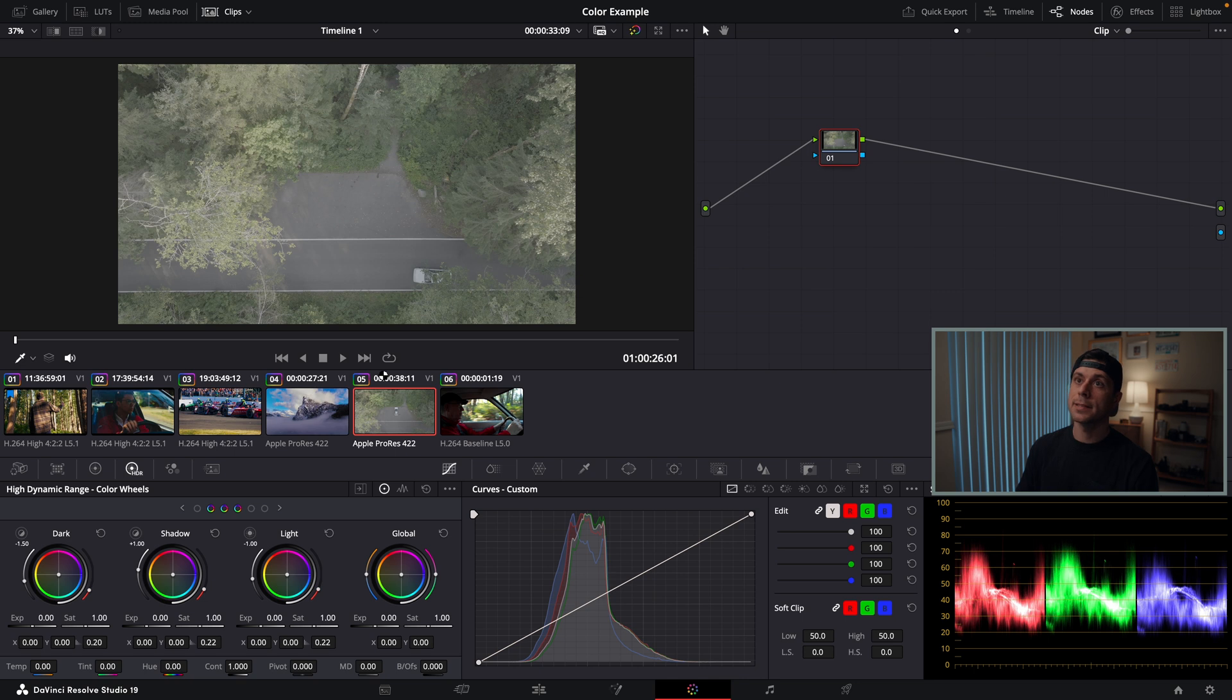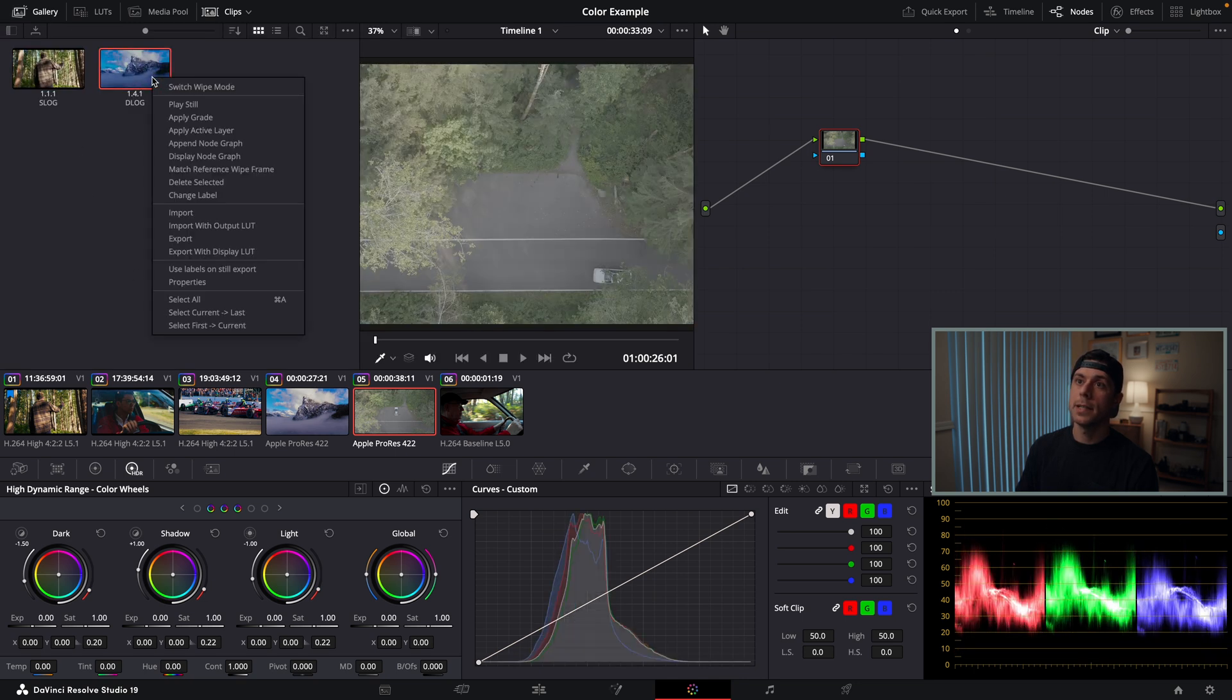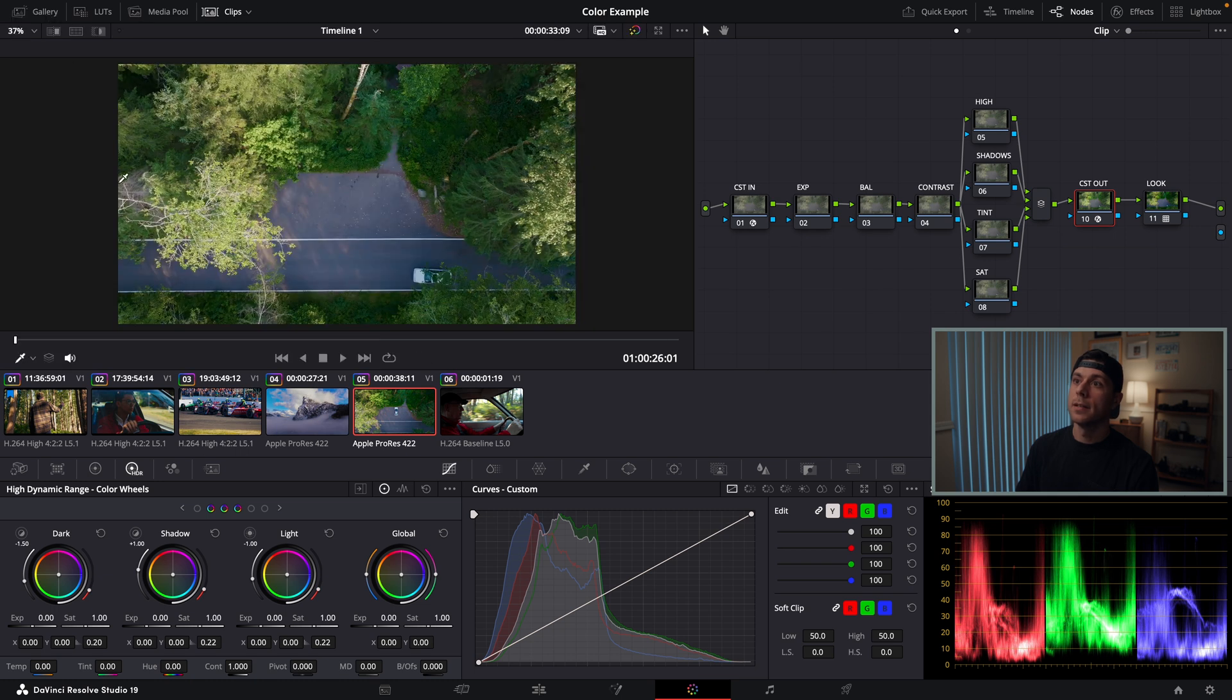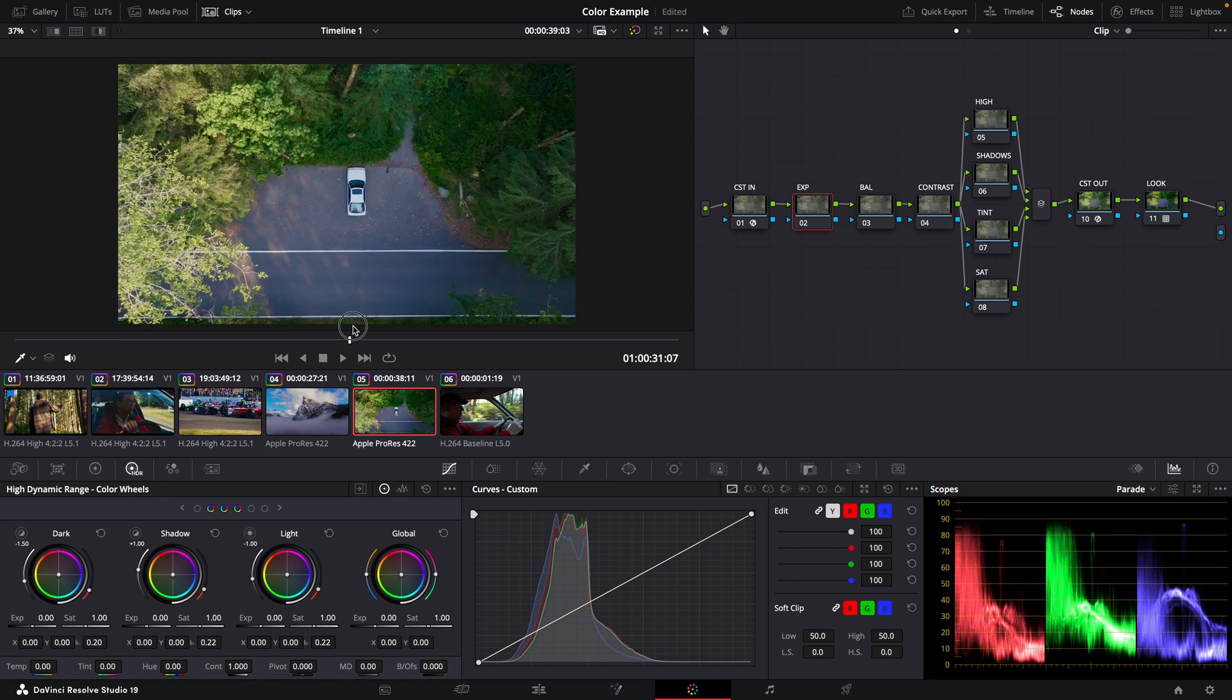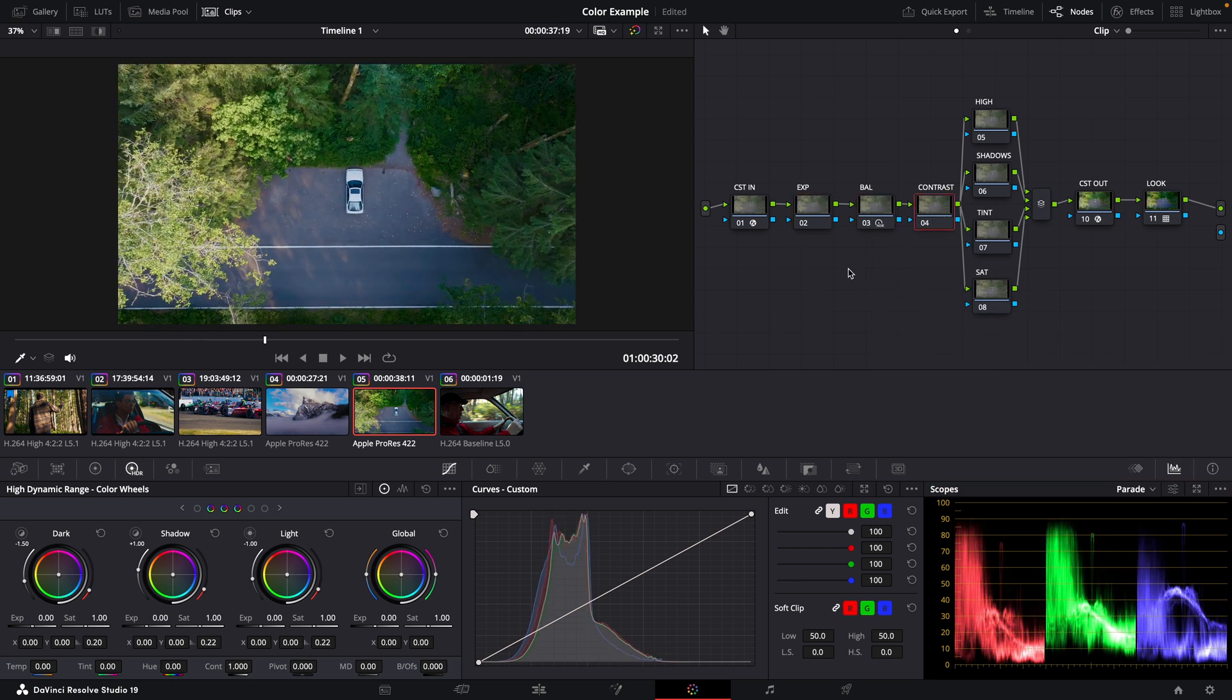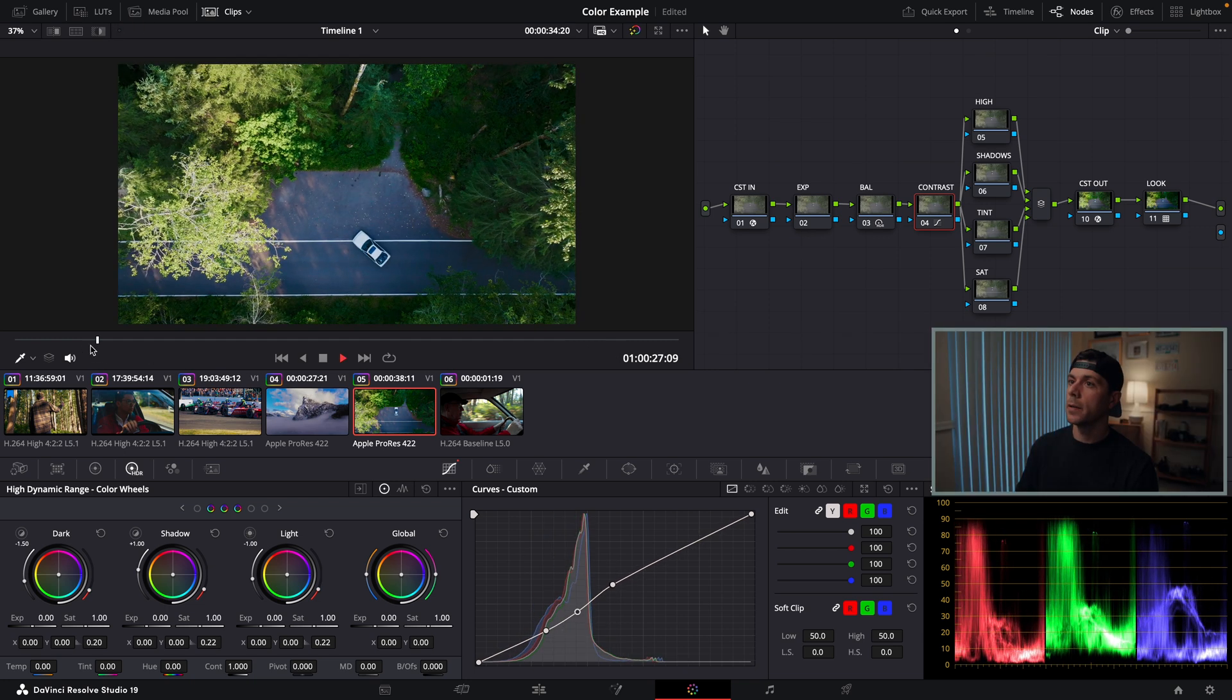My next clip is once again another drone clip, which is nice because we can just apply this grade that we've saved, and we're once again in a good starting point. Great. I'm liking how that one looks.